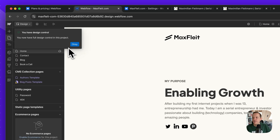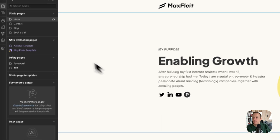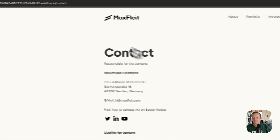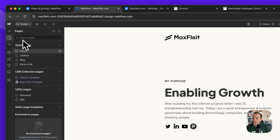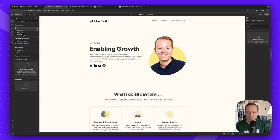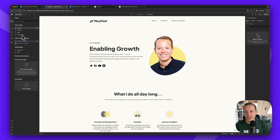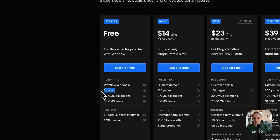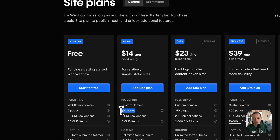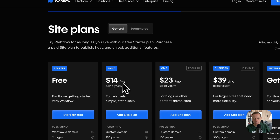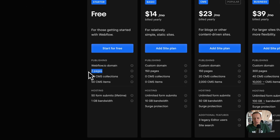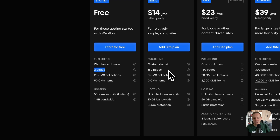Pages in Webflow are exactly what they sound like. For example, I have a main page and a contact page — that counts as two separate pages. You can see these pages in the left menu in the designer. The number of pages is limited by your Webflow plan, so if you need more pages, you need to upgrade to the Basic, CMS, or Business plan.